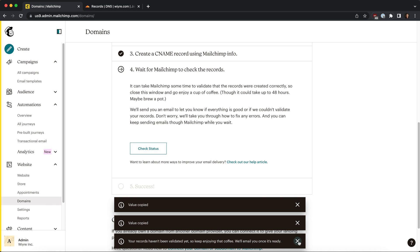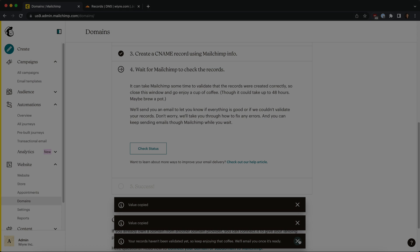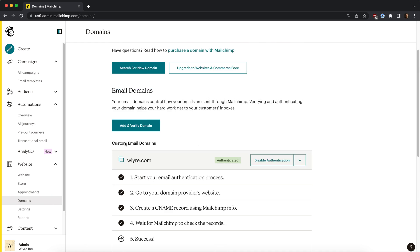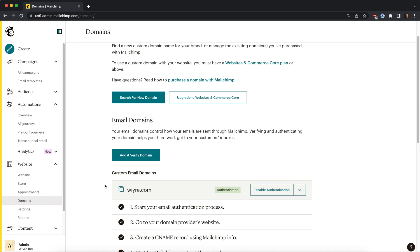Okay, so after about 25 to 30 minutes, my domain has been authenticated and it'll say success right here. I can also go to the top and it will say authenticated right next to my custom email domain. And that's it! If this helped, please let me know in the section below. I really appreciate it, and let me know if you have any questions. Thanks, have a great day!